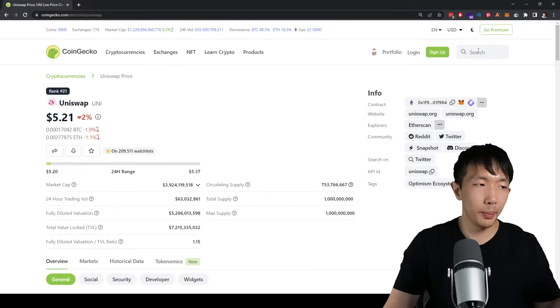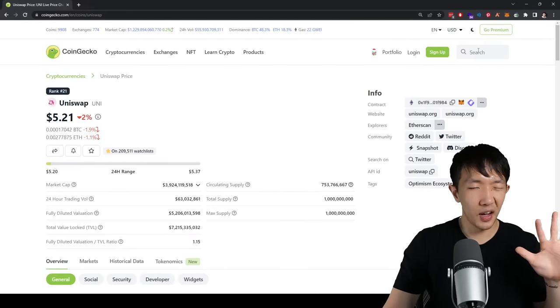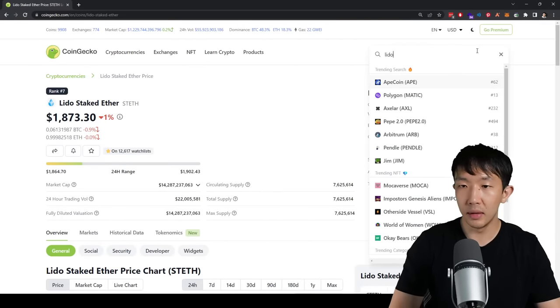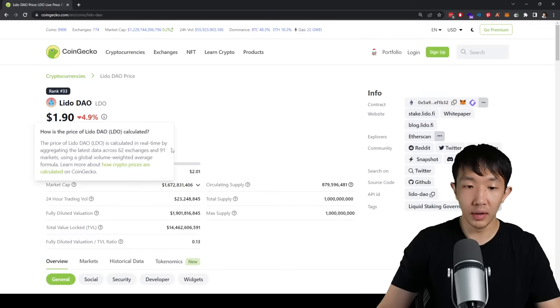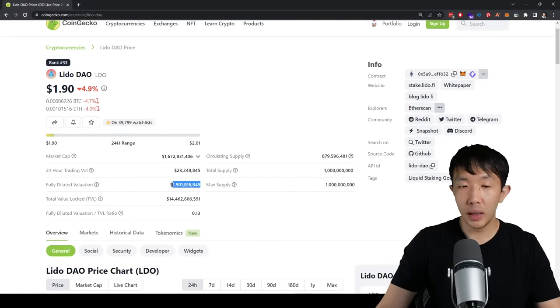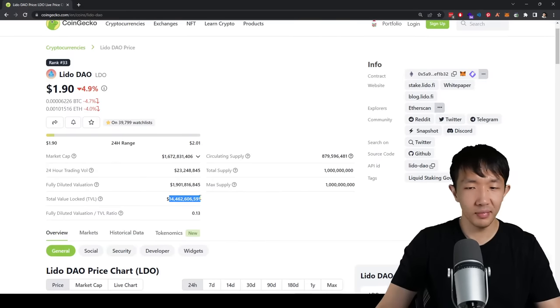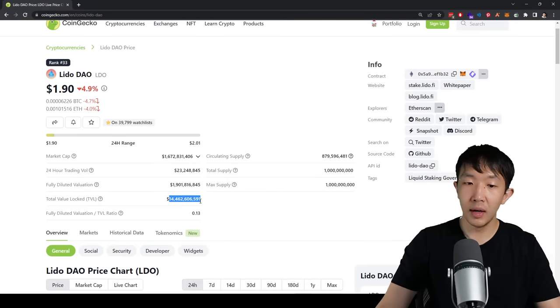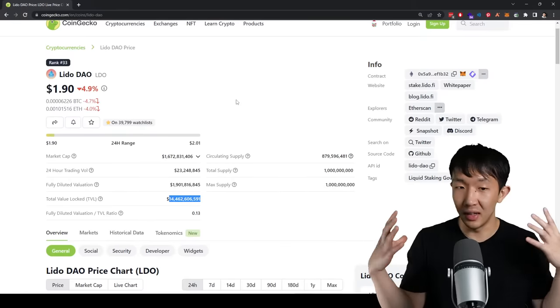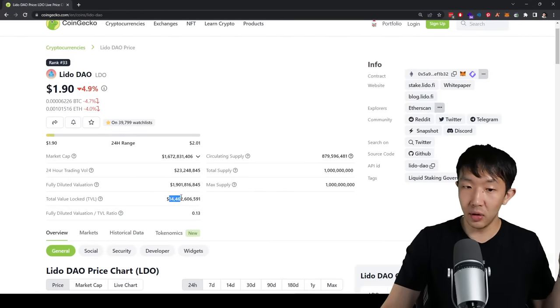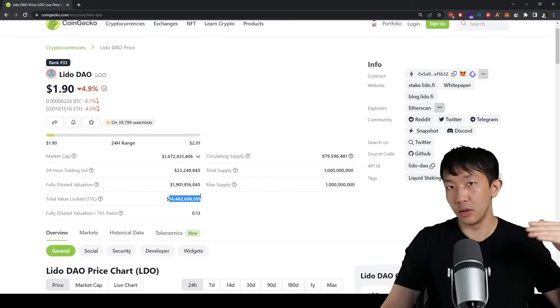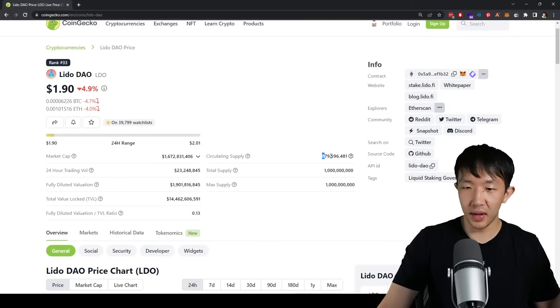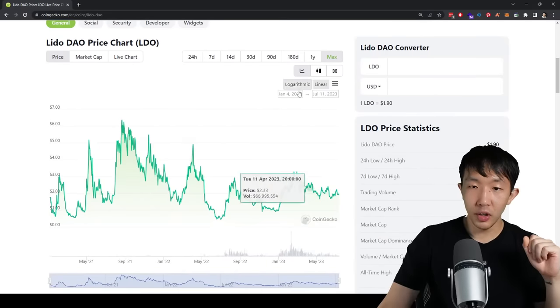So these ones, Uniswap, Compound, Aave, MakerDAO, Chainlink, these five. And the last one that I have already talked about is Lido. And not the Lido staked Ether, but the Lido DAO token itself. Again, this is also really good metrics. $1.9 billion fully diluted valuation, $14 billion total value locked. Pretty crazy numbers. So a lot of people think this is already a big project, but just consider how much dominance they have on the liquid staking market. And keep in mind, this number is very likely to increase if Ethereum staking amount continues to go up. And look at their circulating supply compared to total. 87% is already circulating, very healthy.